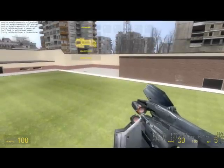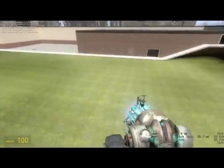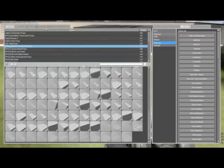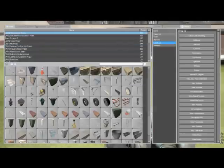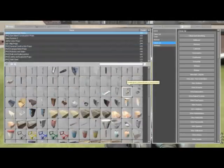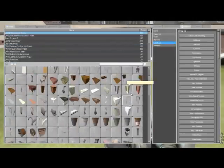So this is a video on clip testing. It's like cutting props basically — simply cutting props.